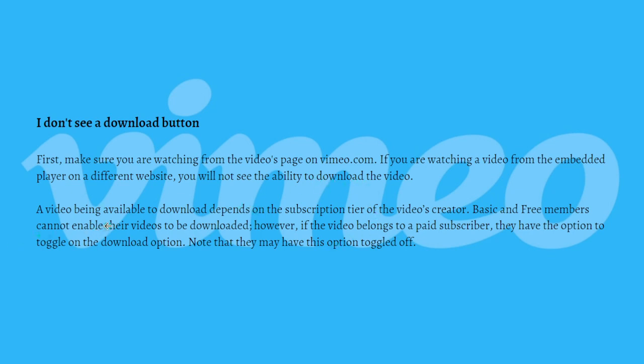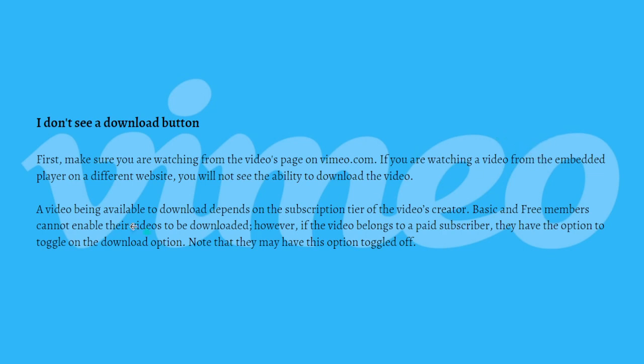Again, a video being available to download depends on the subscription tier of the video's creator. Basic and Free members cannot enable their videos to be downloaded. However, if the video belongs to a paid subscriber, they have the option to toggle on the download option. Note that they may have this option toggled off.